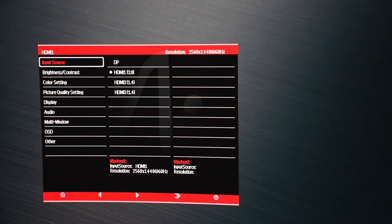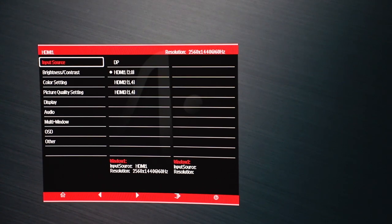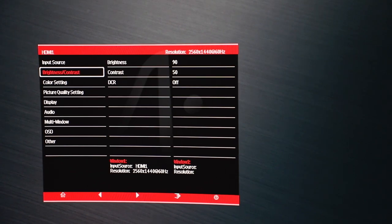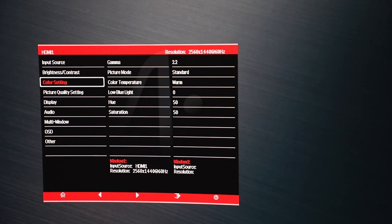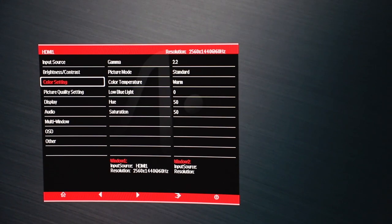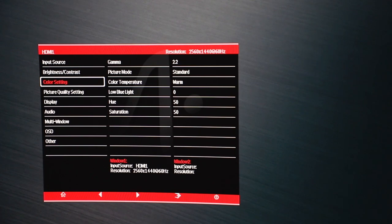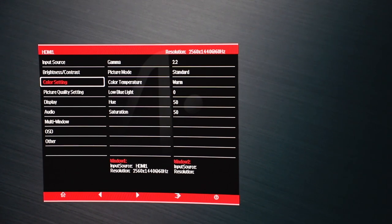So first on, you have your input source: DP, HDMI 2.0, HDMI 1.4, HDMI 1.4. Going down, you can change your brightness or contrast, color settings, so you have gamma, picture mode, color temperature, low blue light, hue, and saturation, so you can adjust this to what you yourself prefer.